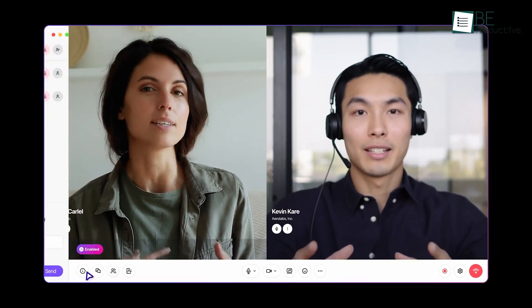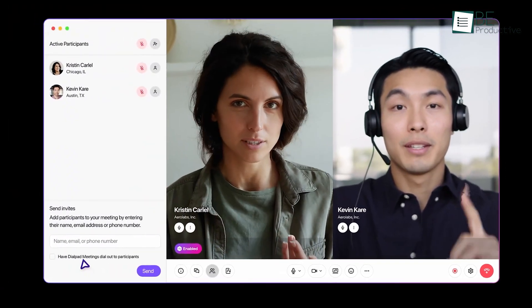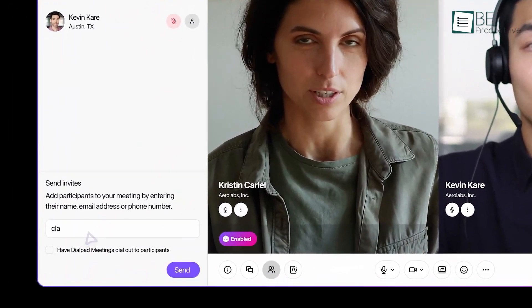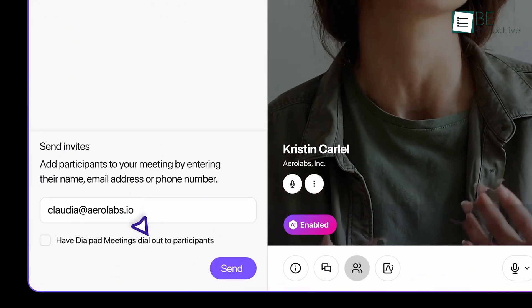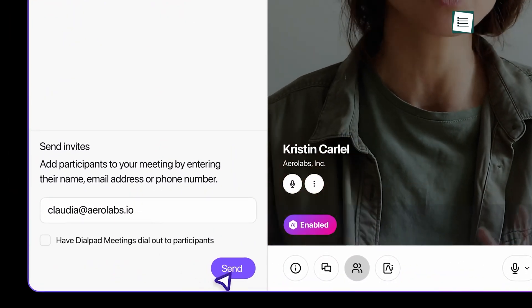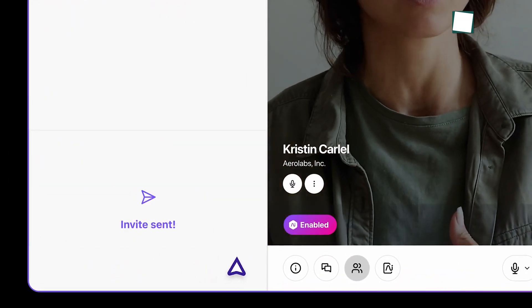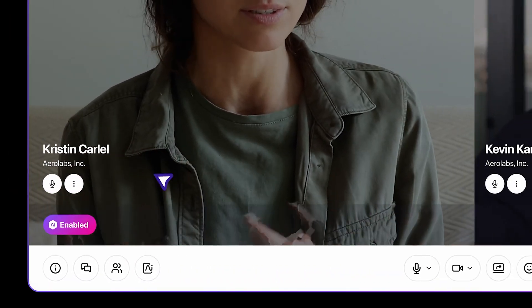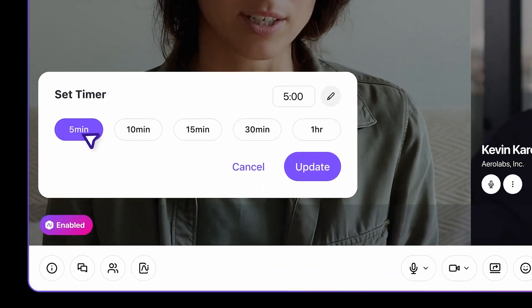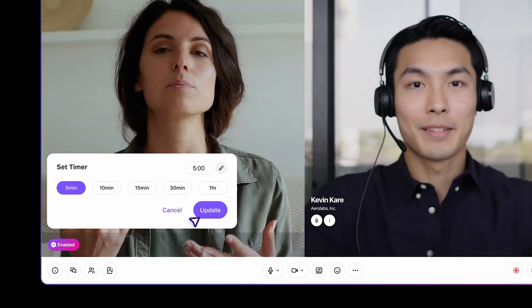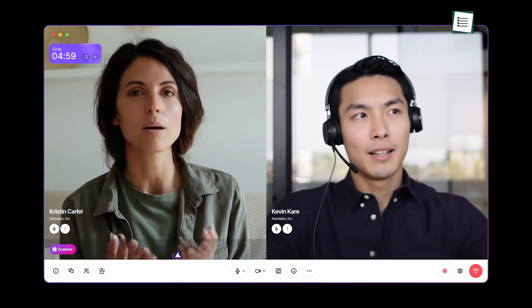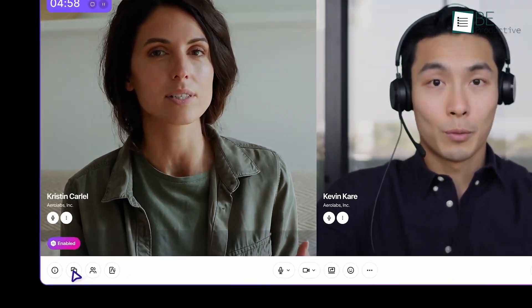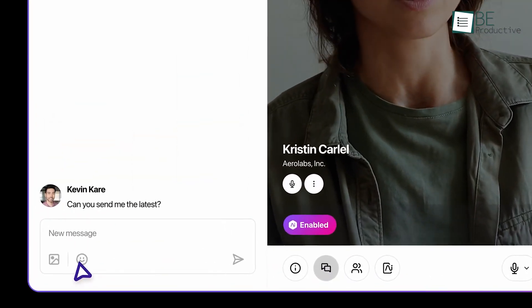Dialpad's meeting controls were another highlight. We appreciated the ability to manage video and microphone settings, which helped us accommodate different comfort levels and technical issues. Additionally, screen sharing was easy. We could share our screen, a specific window, or a document.